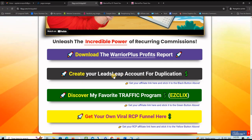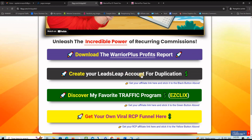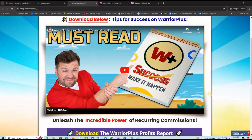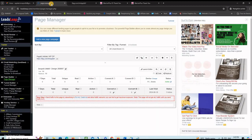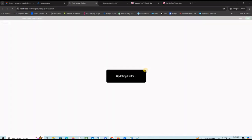There is a presentation video and also the button to download the report. These buttons here will have your affiliate links on them for LeadSleep, for EasyClicks, and for the viral RCP funnel. How to do that? You want to go back to LeadSleep and click on this button here, launch editor.